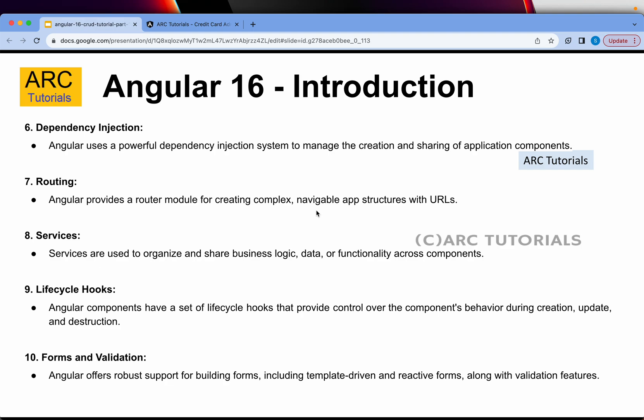Angular also has a powerful dependency injection system, which means managing the creation and sharing of application components becomes much easier through services. Angular provides a built-in router module to create complex routes, which we'll be using in this series as well. Services are used to organize and share business logic, data, or functionality across components.